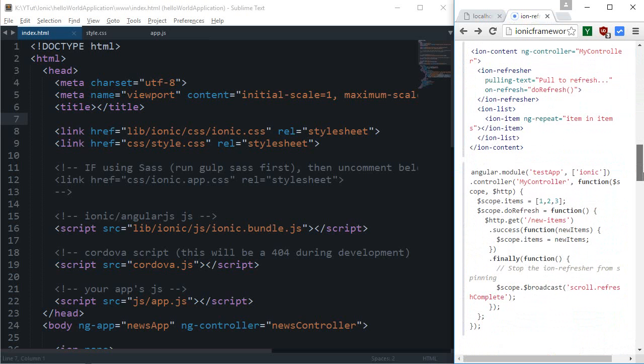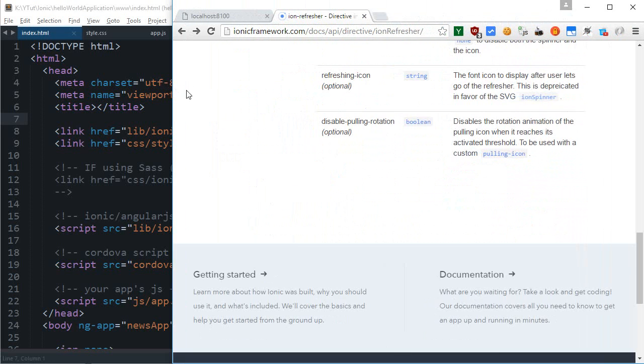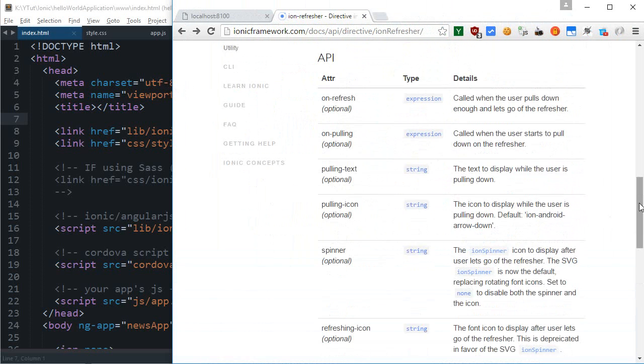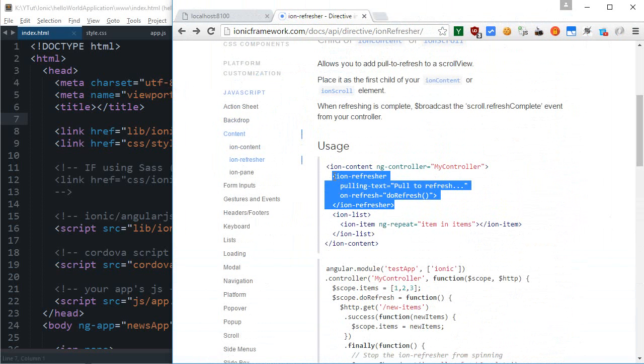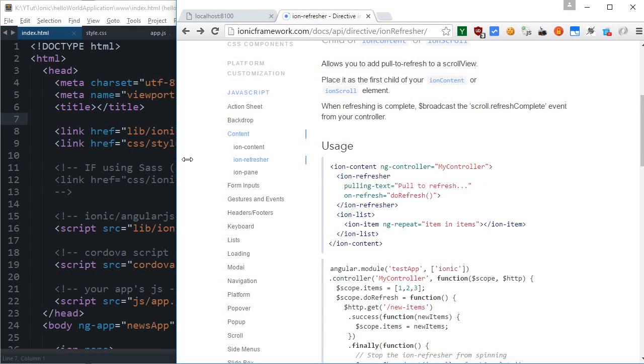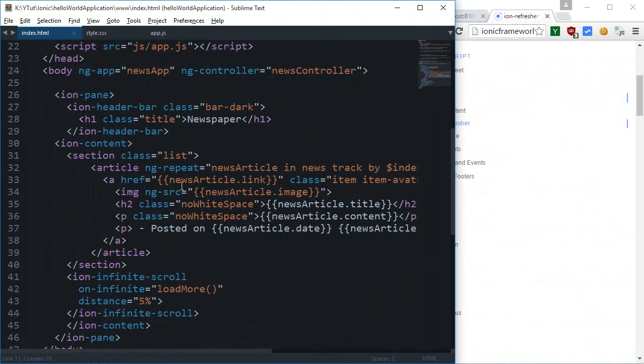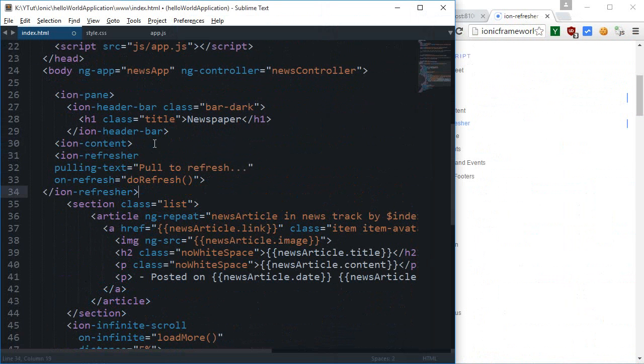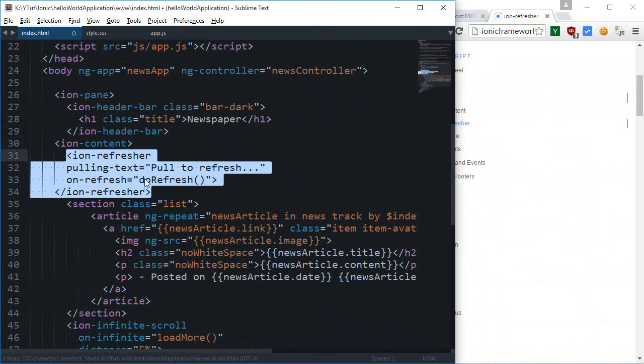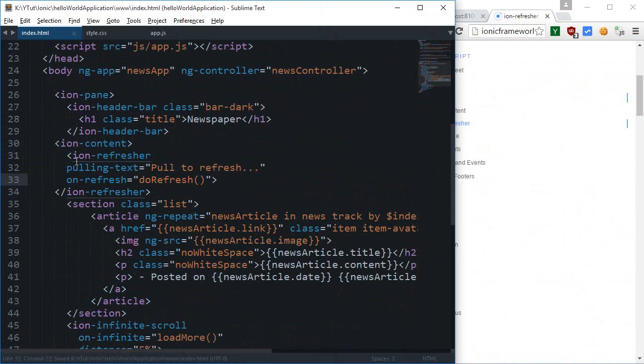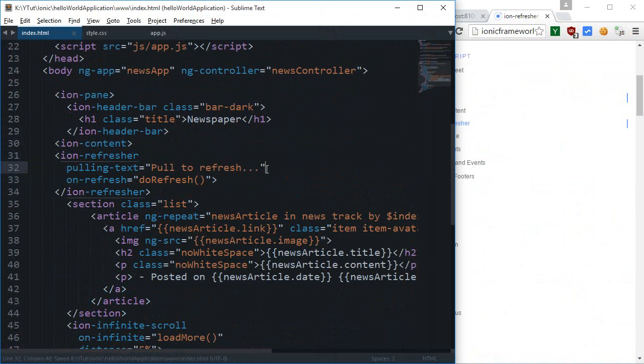Tag if you want to copy it. I'm gonna just scale it up a little bit and as you can see, ion refresher would go above everything. So I'm gonna add ion refresher just after ion content and right here I'm gonna say this to